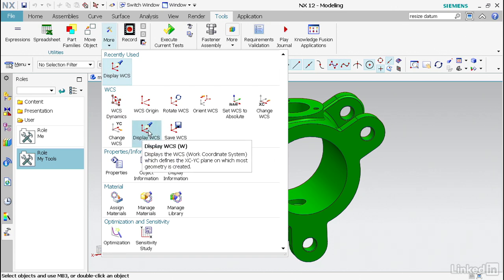A lot of times within the assemblies application, when you create a new assembly and you're bringing data in, it's going to display a WCS for you. Again, it's a work coordinate system. It's going to be based off of the component that you're bringing in, so just something to be aware of.